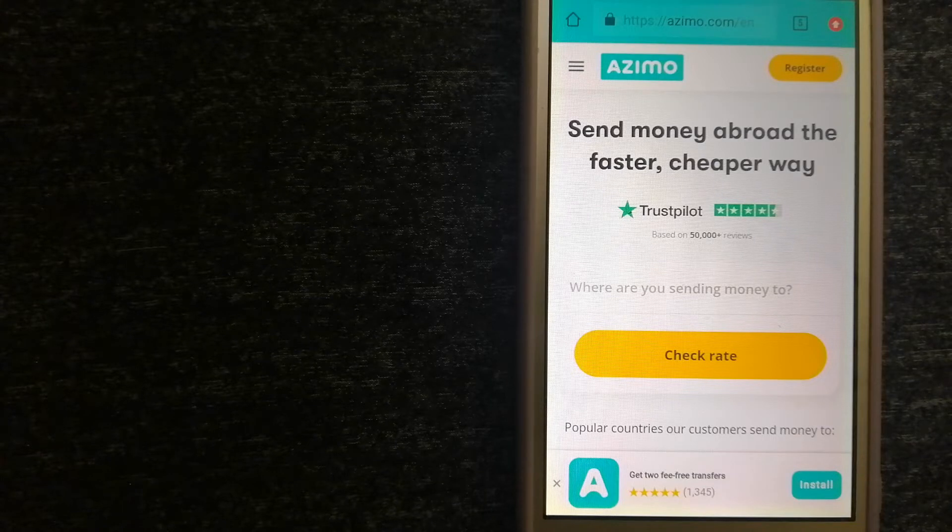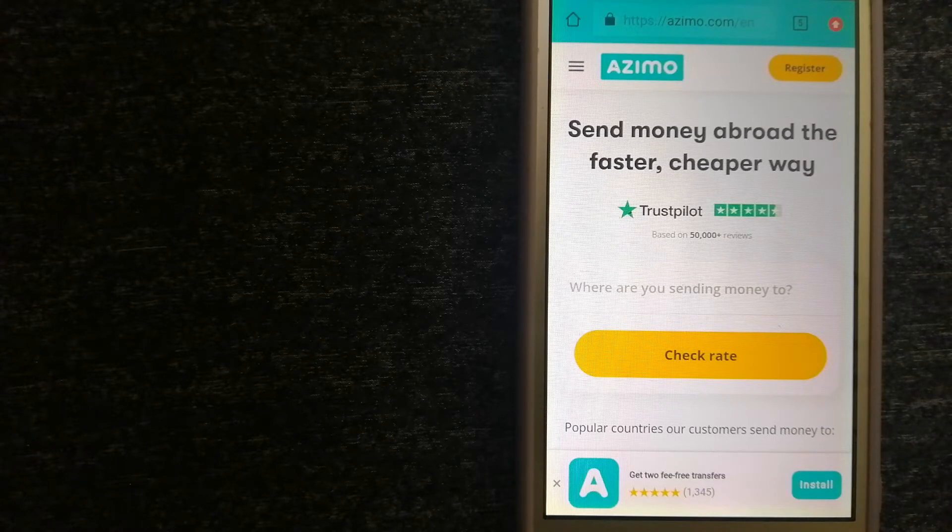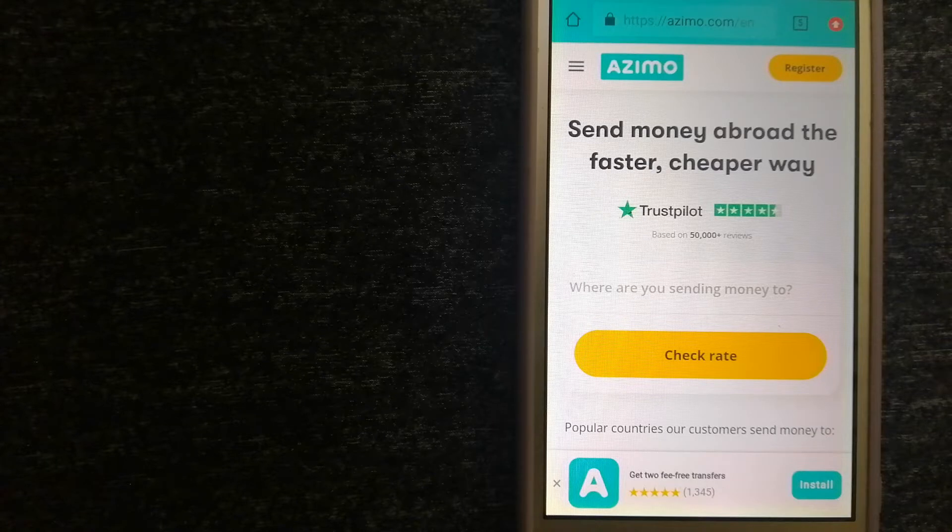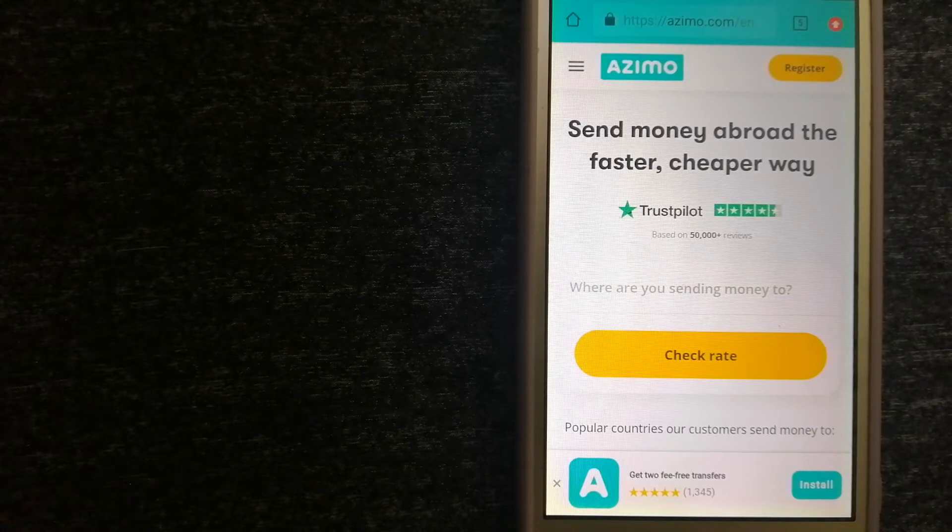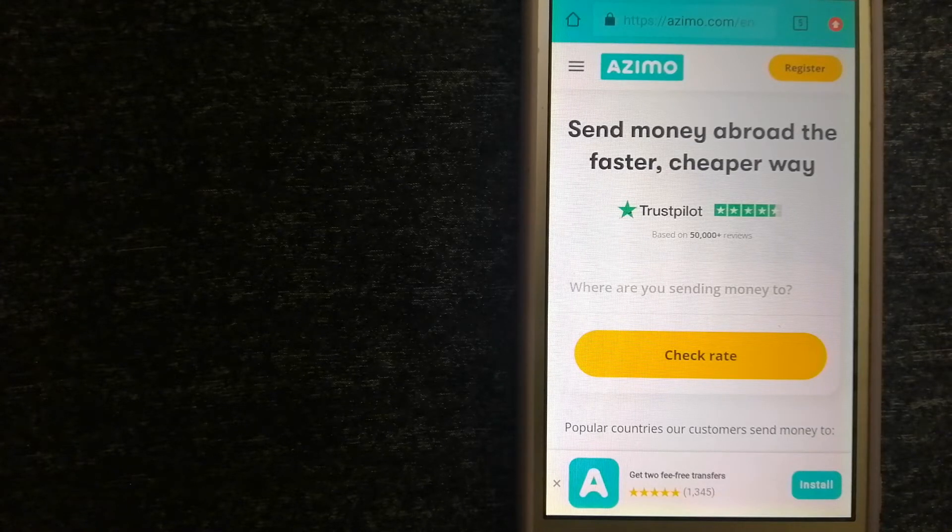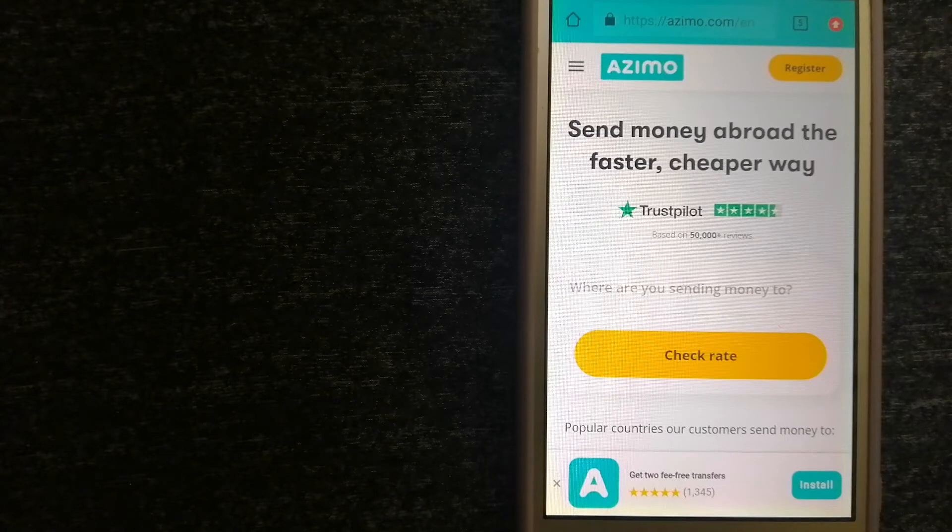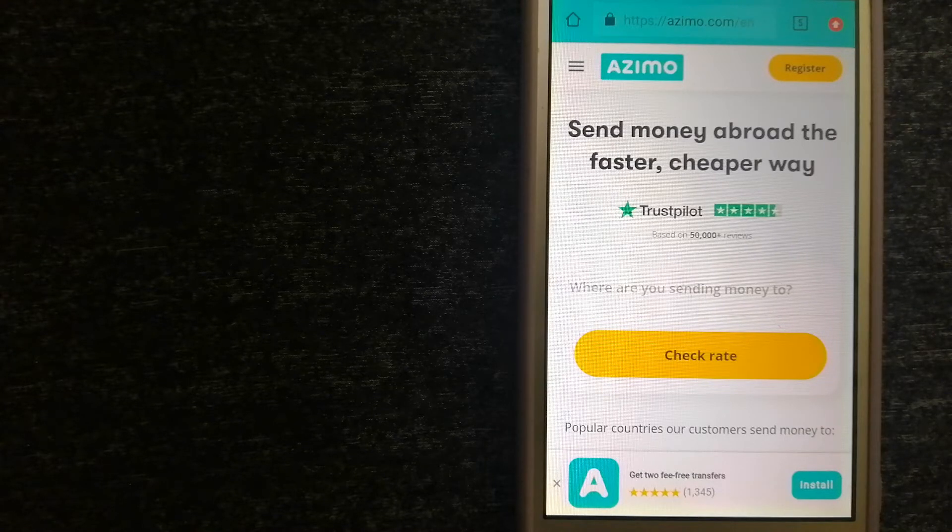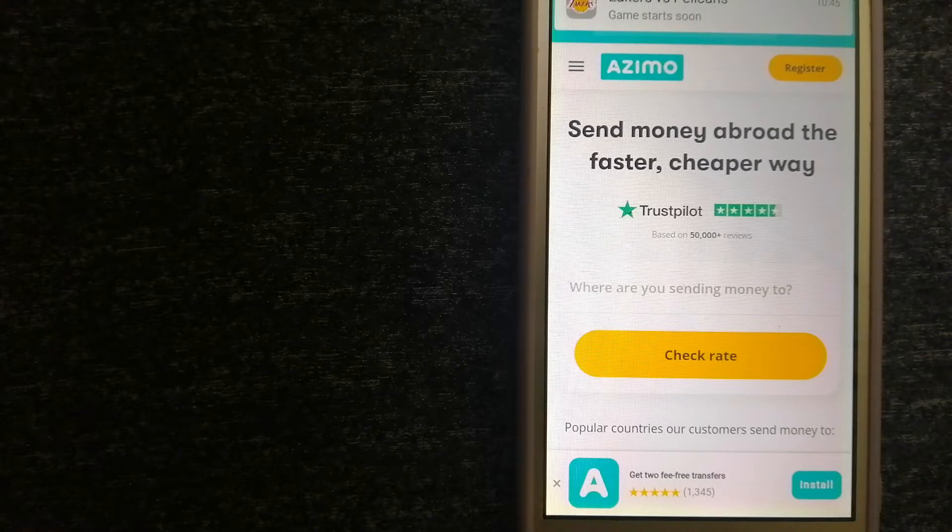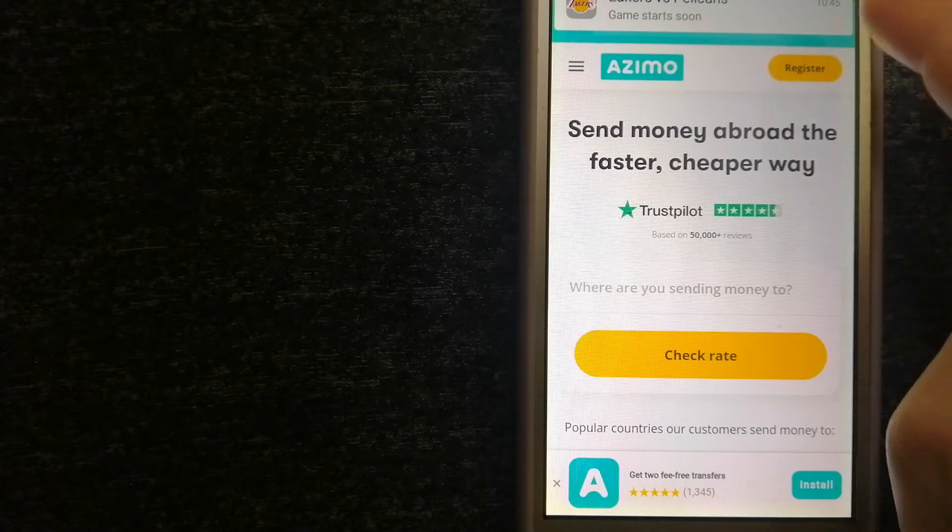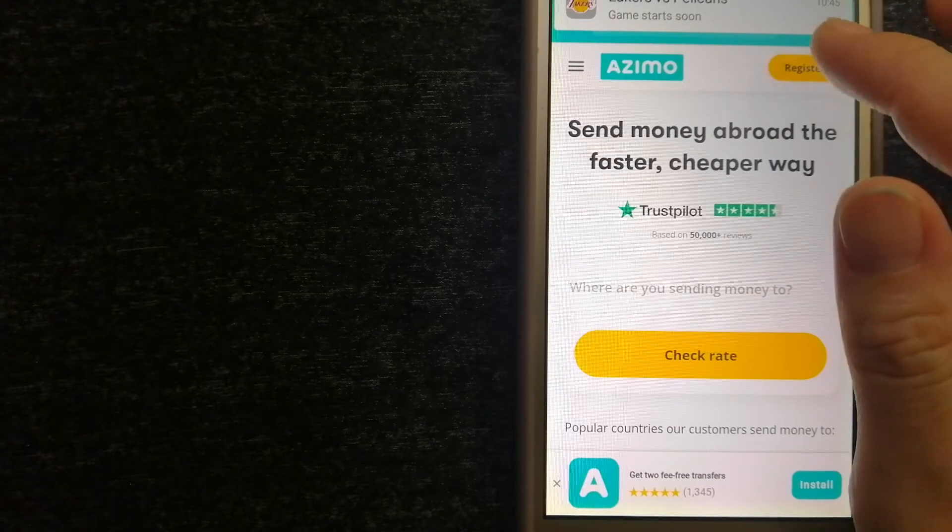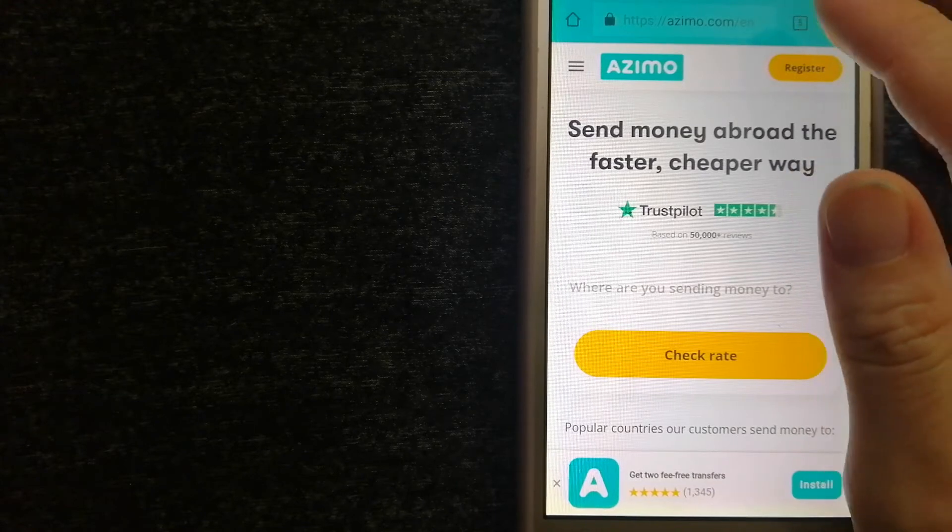Instant or one-hour money transfers to 80+ countries, and your first two transfers are fee-free. The company provides foreign money transfer solutions for customers worldwide. To know more about Azimo, just check the video description.